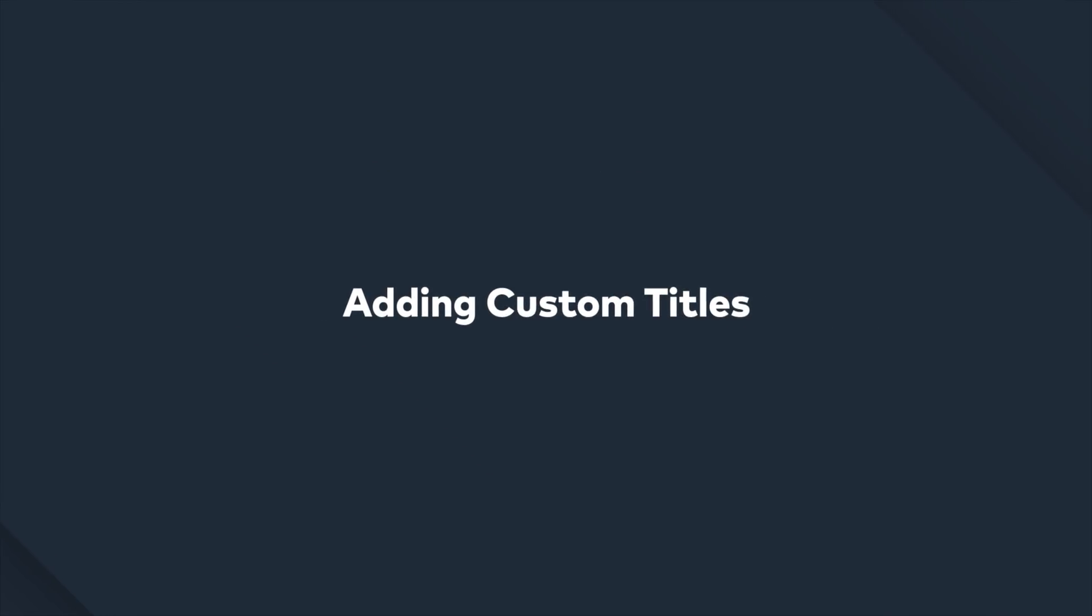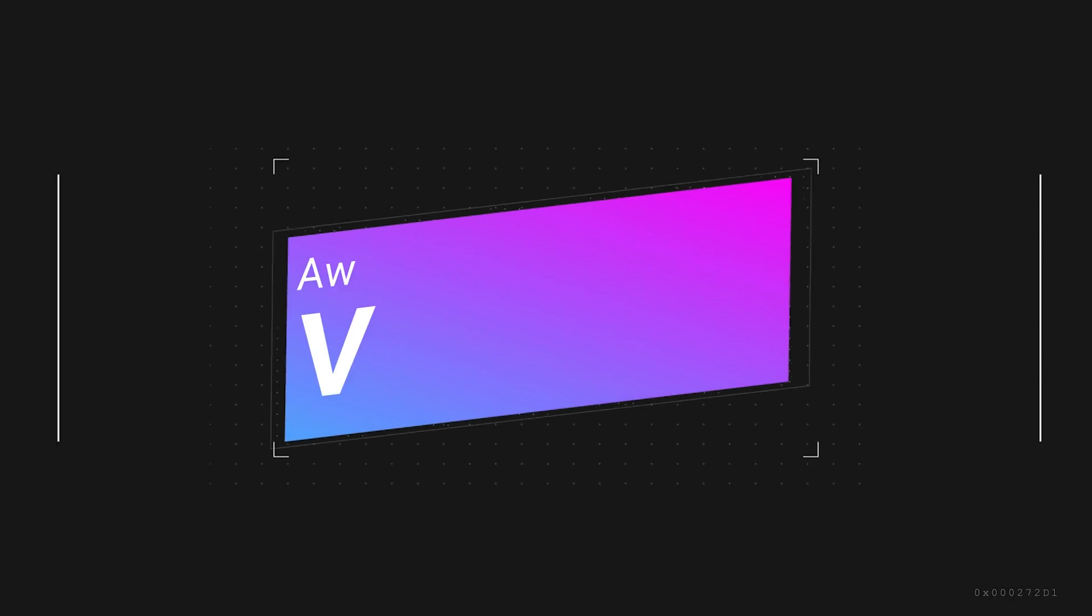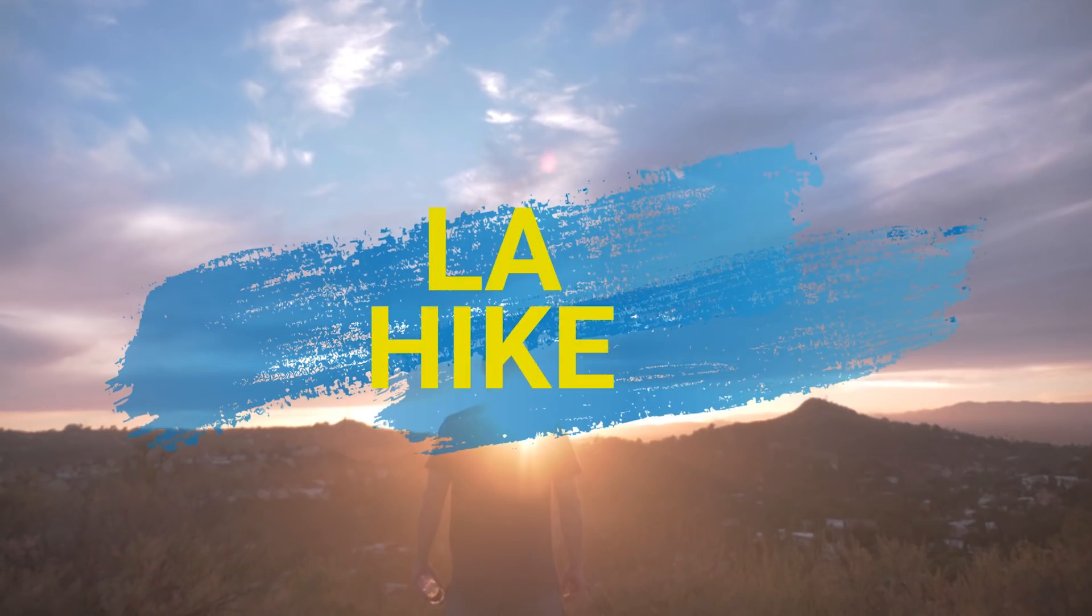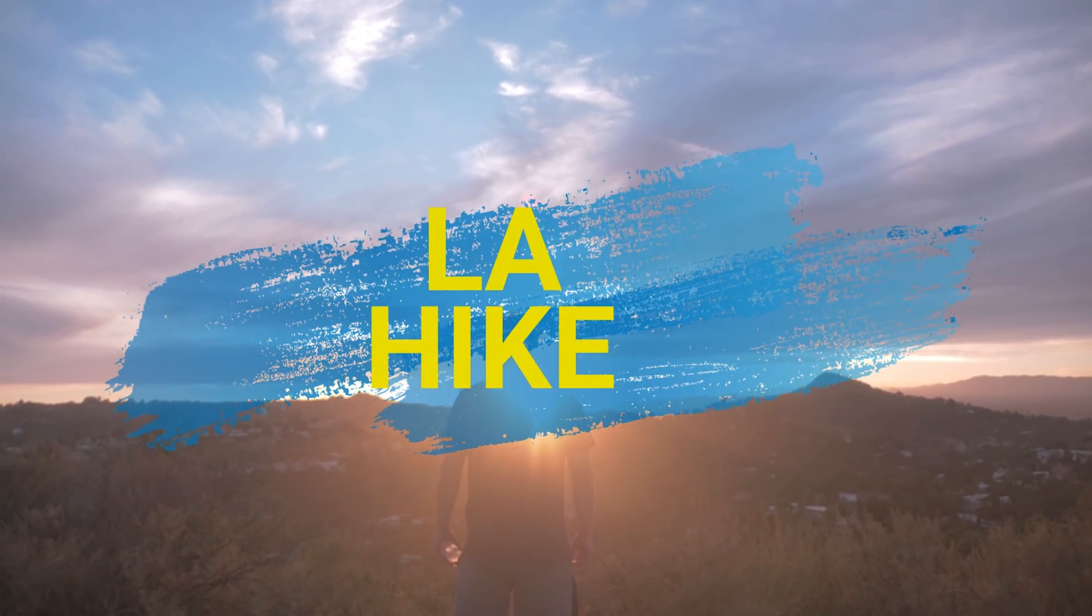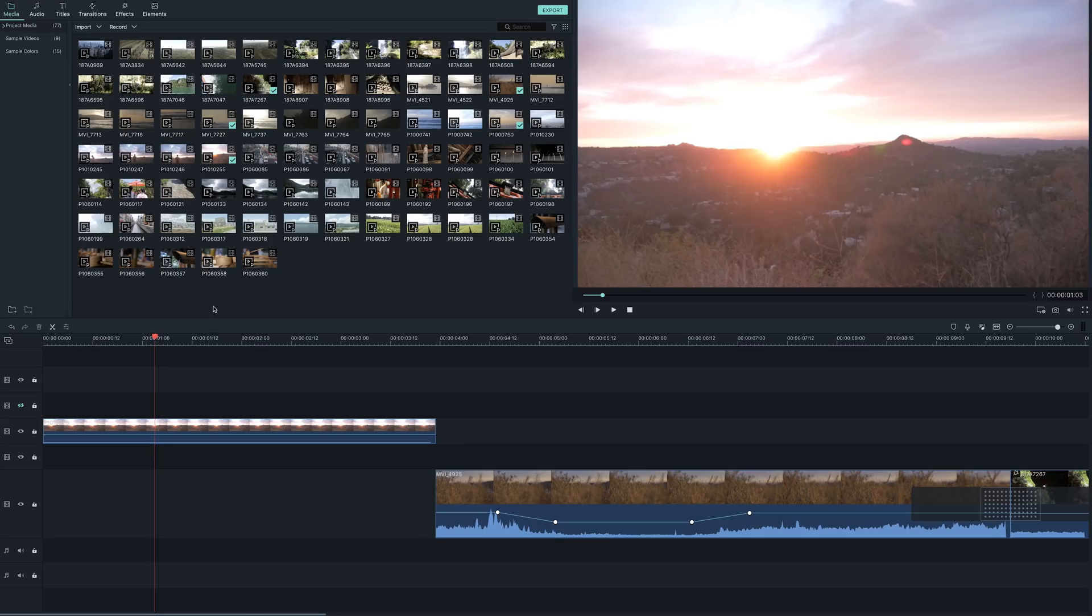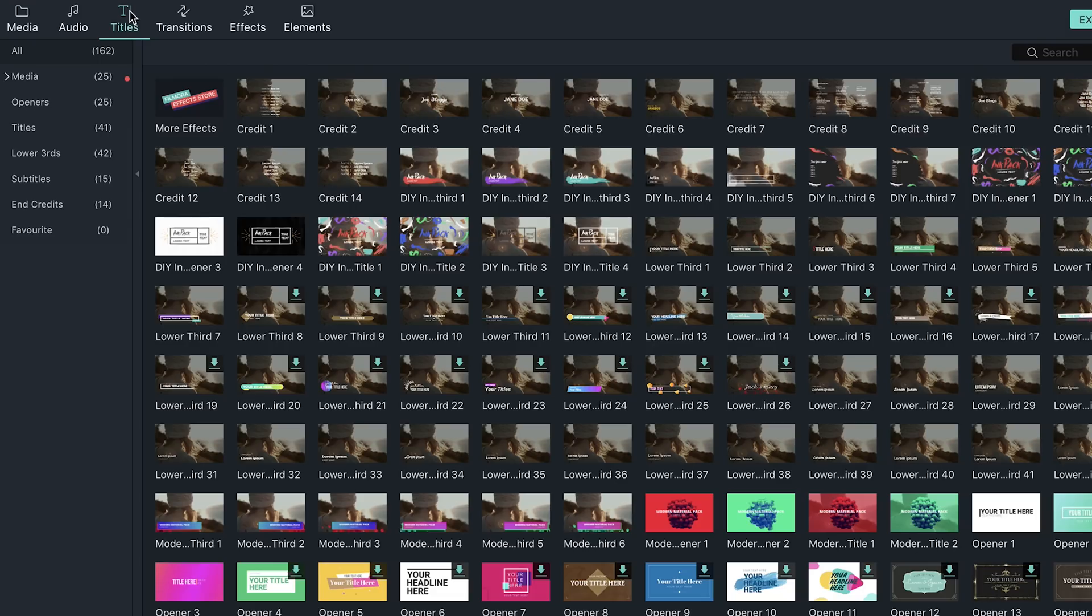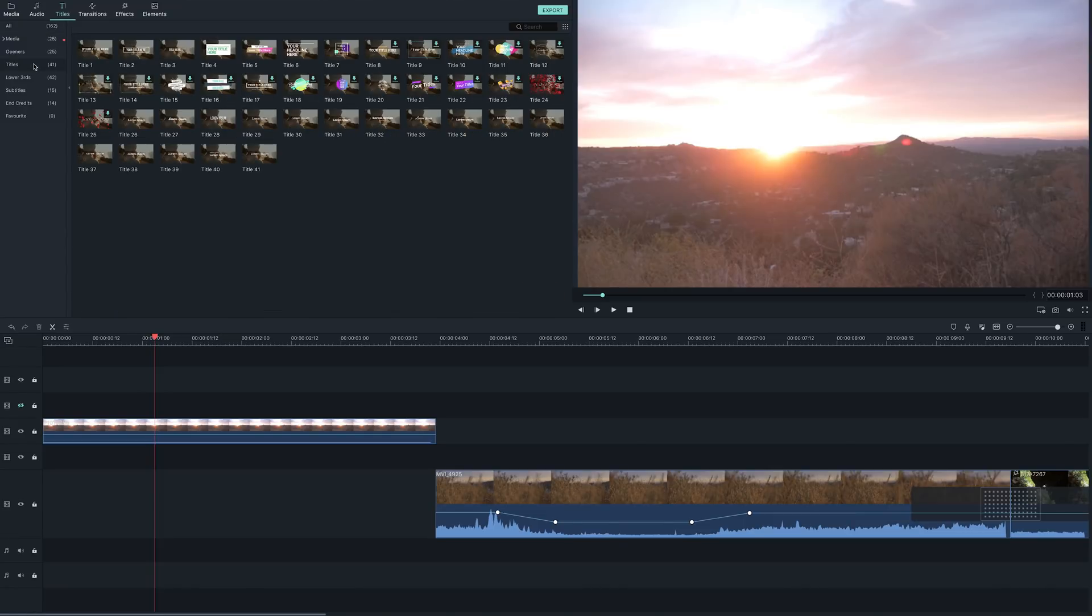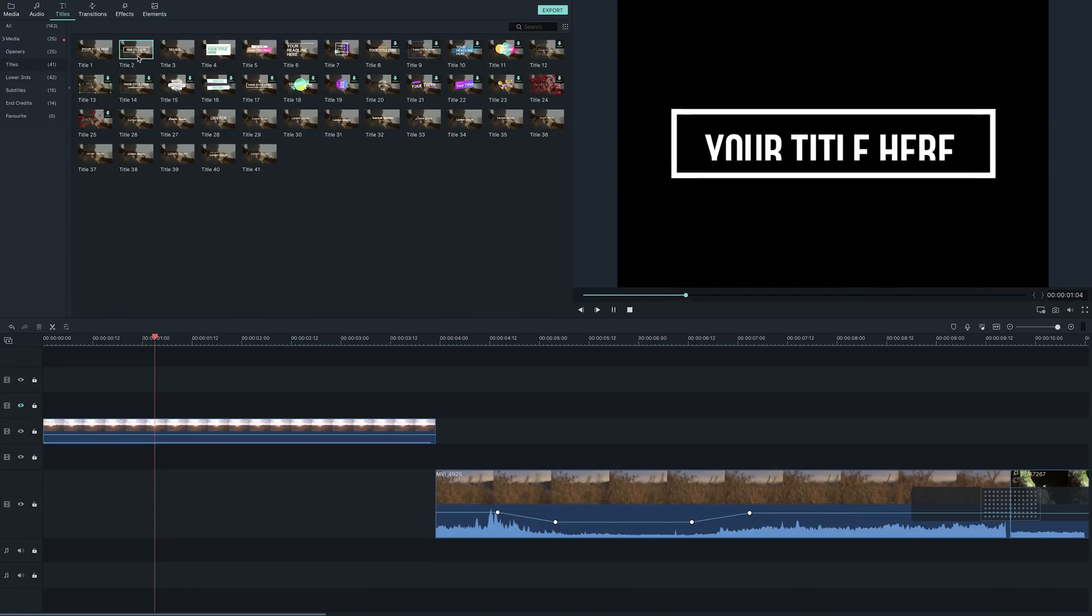Adding custom titles. Whether you want to create an epic opening title or a memorable end screen, you can do it all in Filmora 9. To add titles to your video, simply go up to the titles folder where you can find all the different options available to you. To preview the title and see what the animations look like, double click the thumbnail in the media panel.